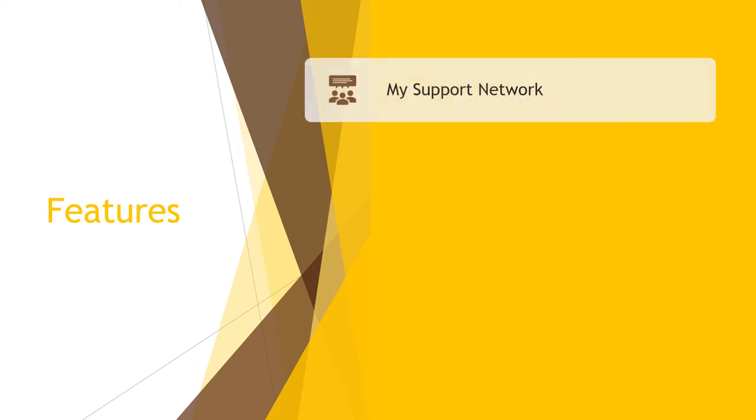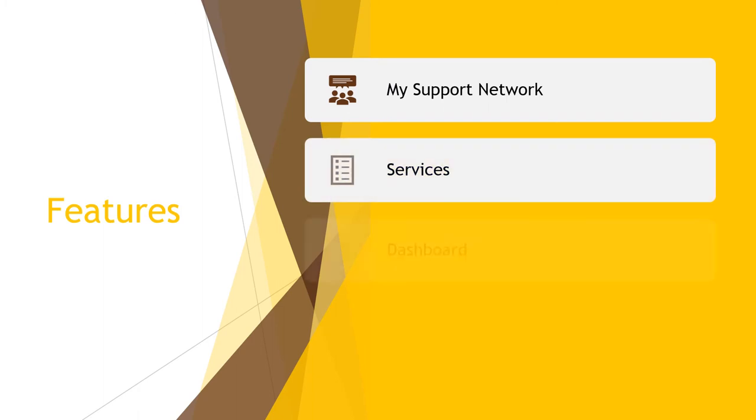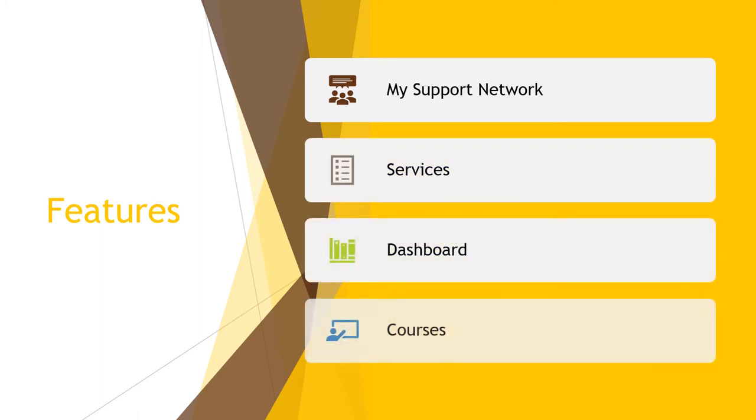There are some key features and pages we'll quickly walk through in Starfish. These include my support network, services, dashboard, and courses. Please note that as a way to protect privacy, some of the following screenshots have been provided by Starfish. Keep in mind our screens have been customized for Valpo and may have small differences.